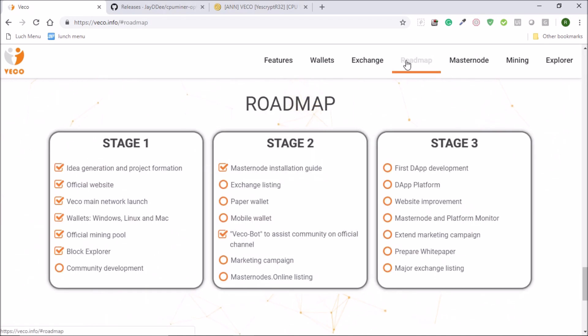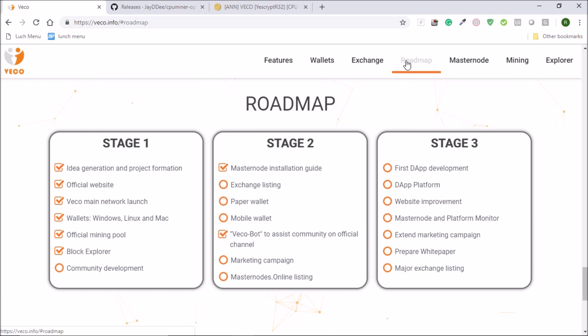So moving on to the roadmap. The coin mining was recently started and the coin has Windows, Linux and Mac wallets as well and they have an official mining pool. So we are right now here.